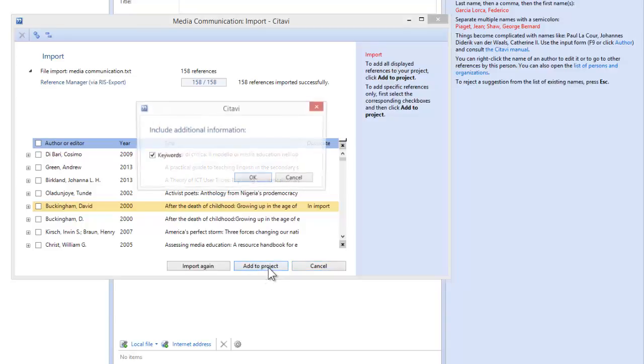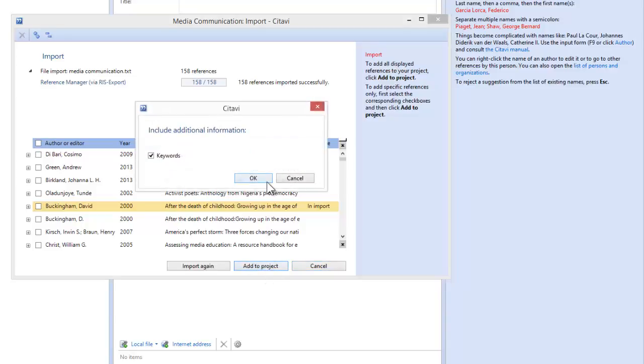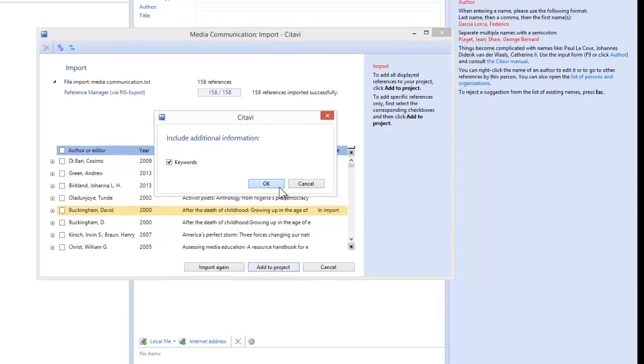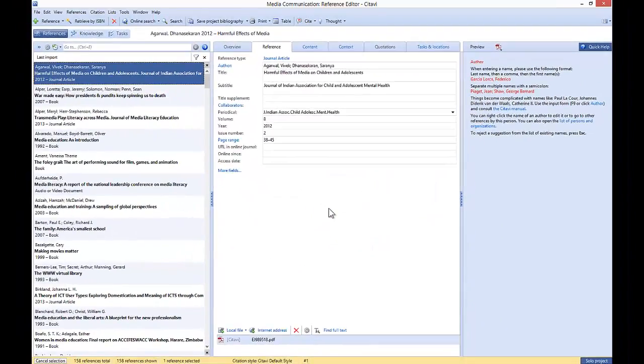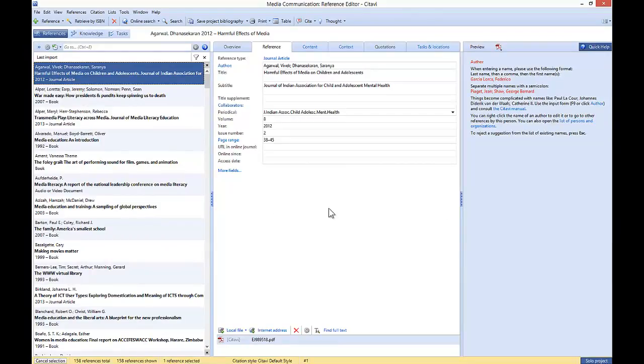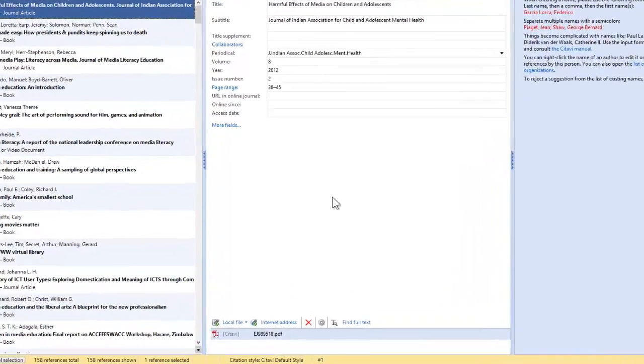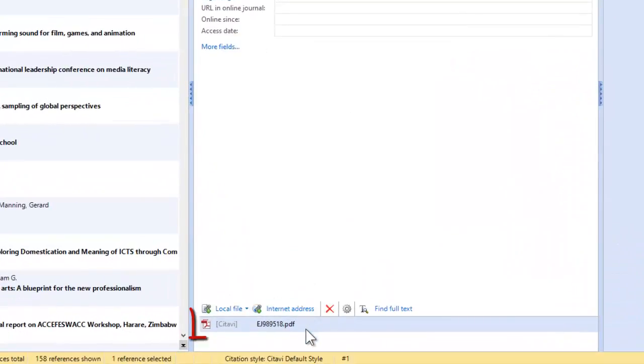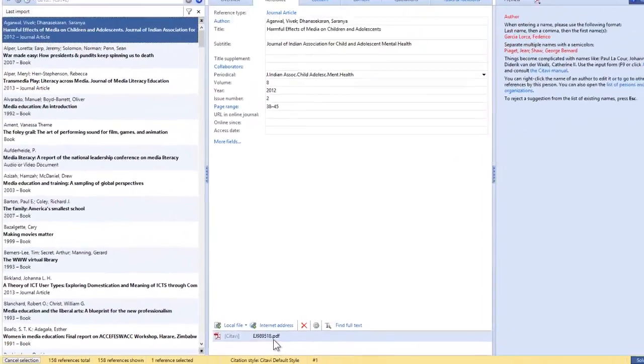I will click Add to project and Citavi will ask if I want to also import keywords. After clicking OK, all the references are shown in your project. You can also see that any PDF files are attached as well.